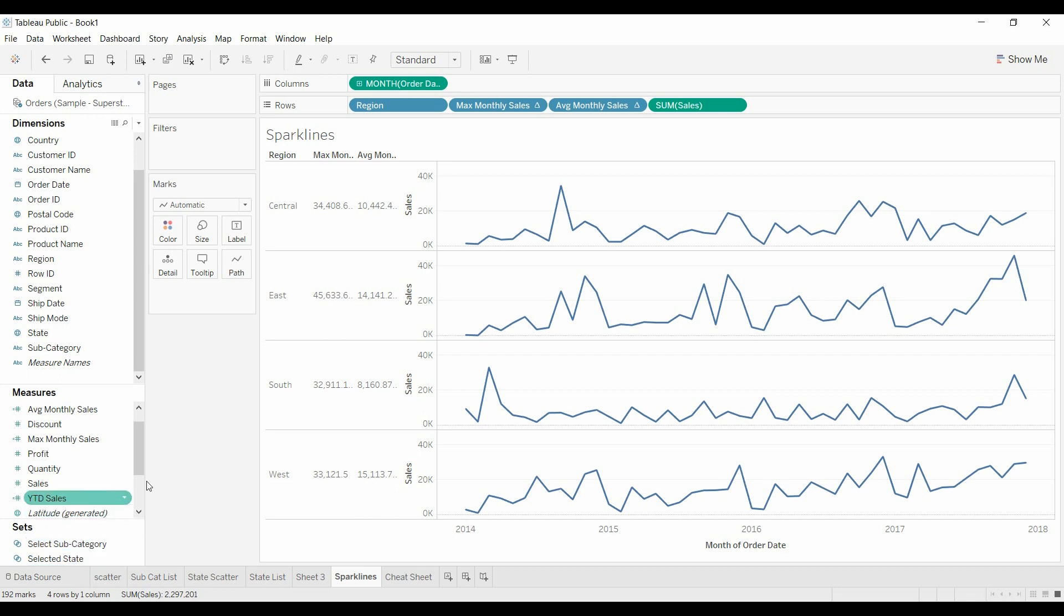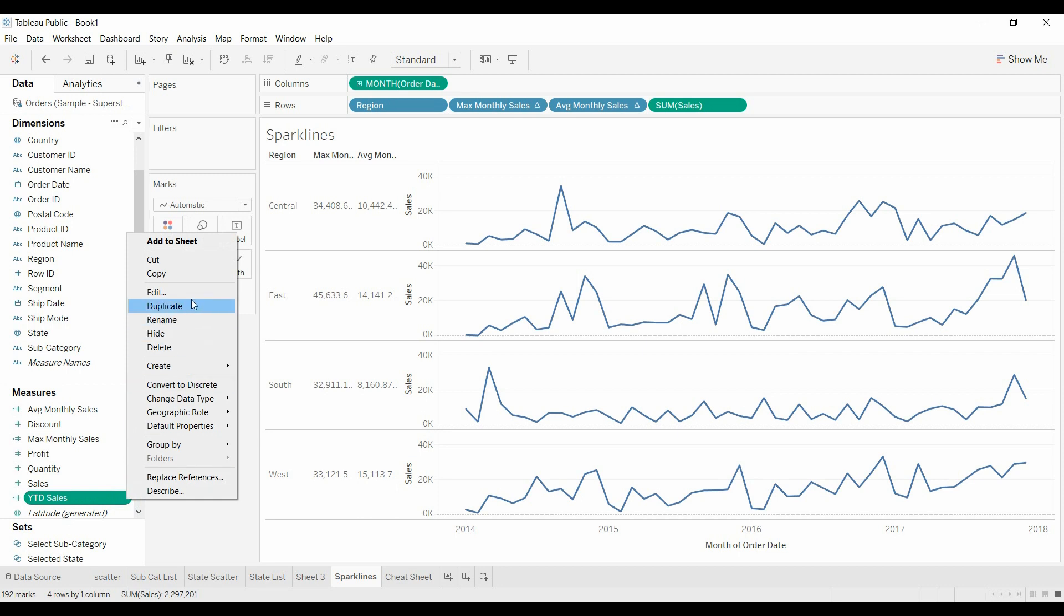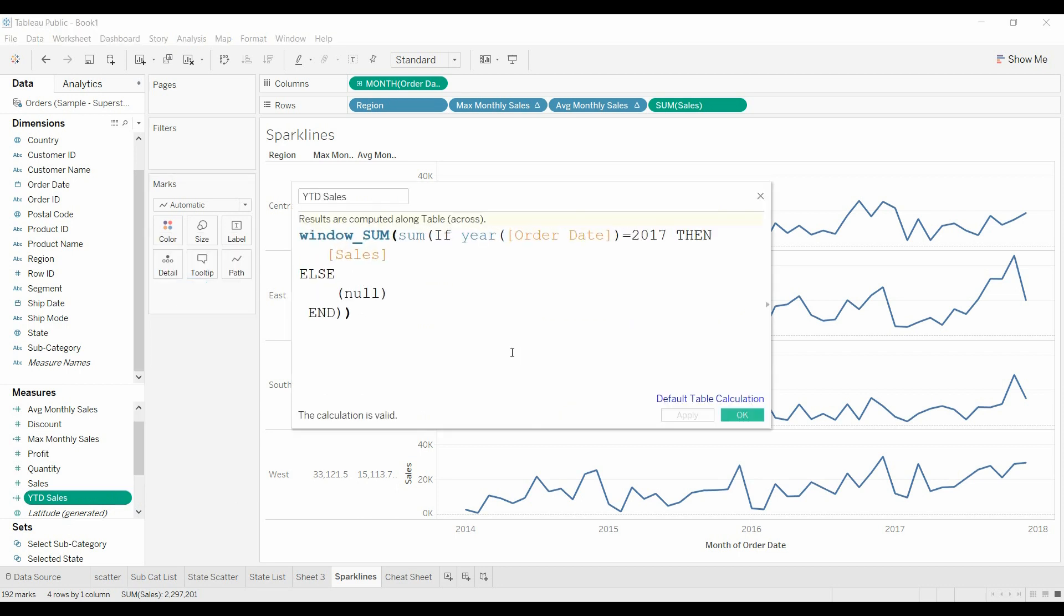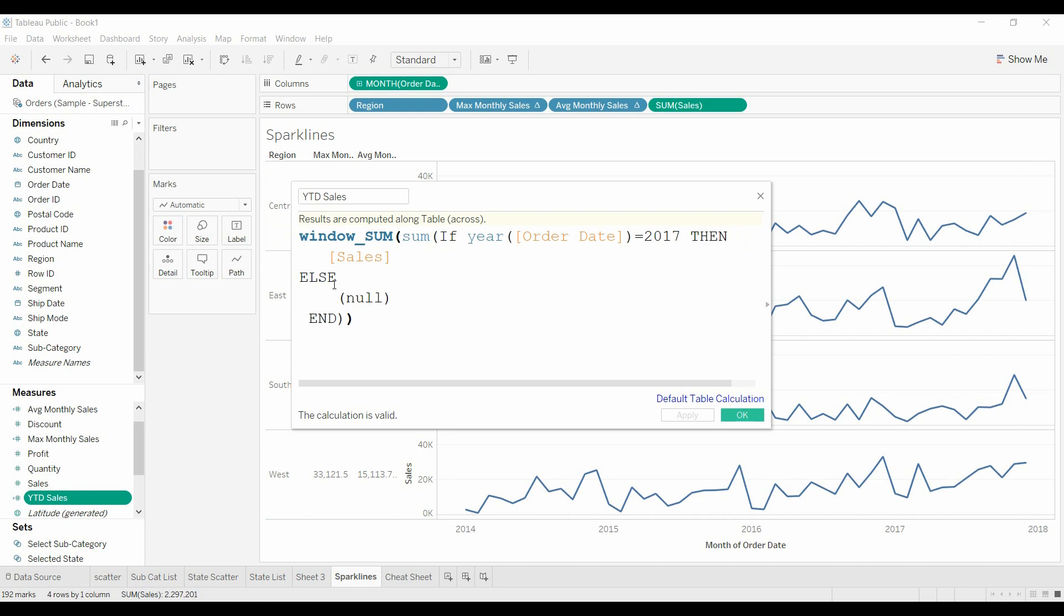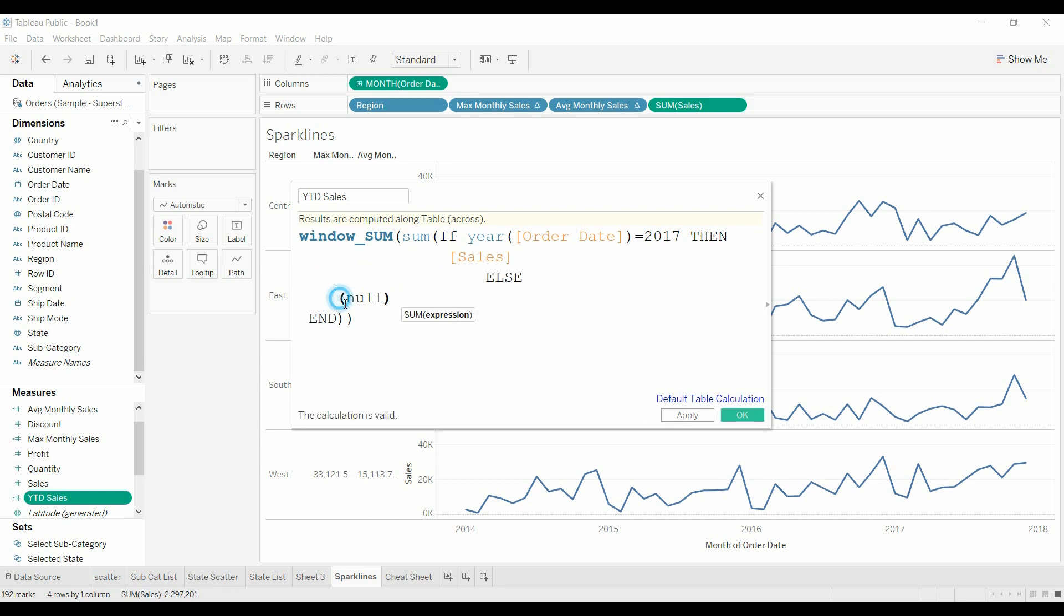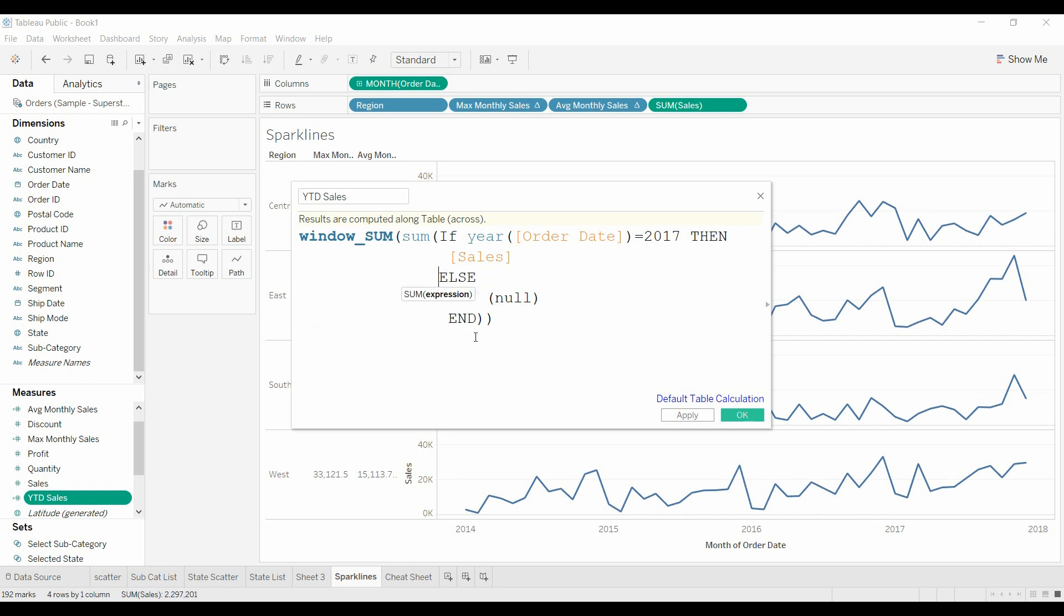So now what I wanted to do is I wanted to get the year-to-date sales. In this case, the data is only going through 2018, so I wanted to get all the data year-to-date for 2017. Using that same concept, the window sum, but now we've got a formula in there. It's saying, if the order year is 2017, if the year of the order date is 2017, then put sales into this column. Otherwise, we're just going to have null. And the window sum is going to add up all these different values.